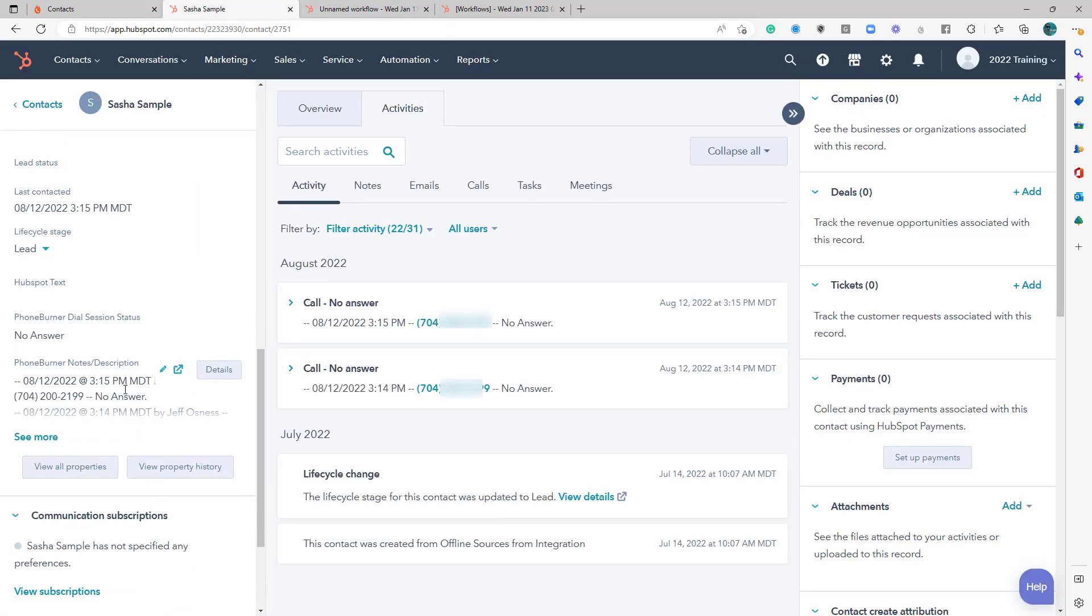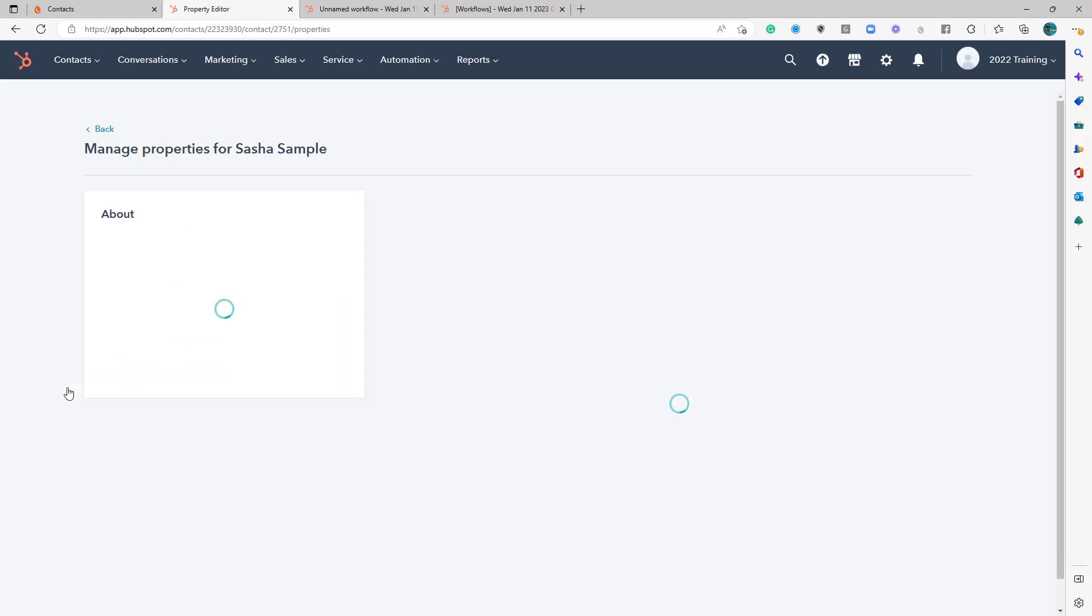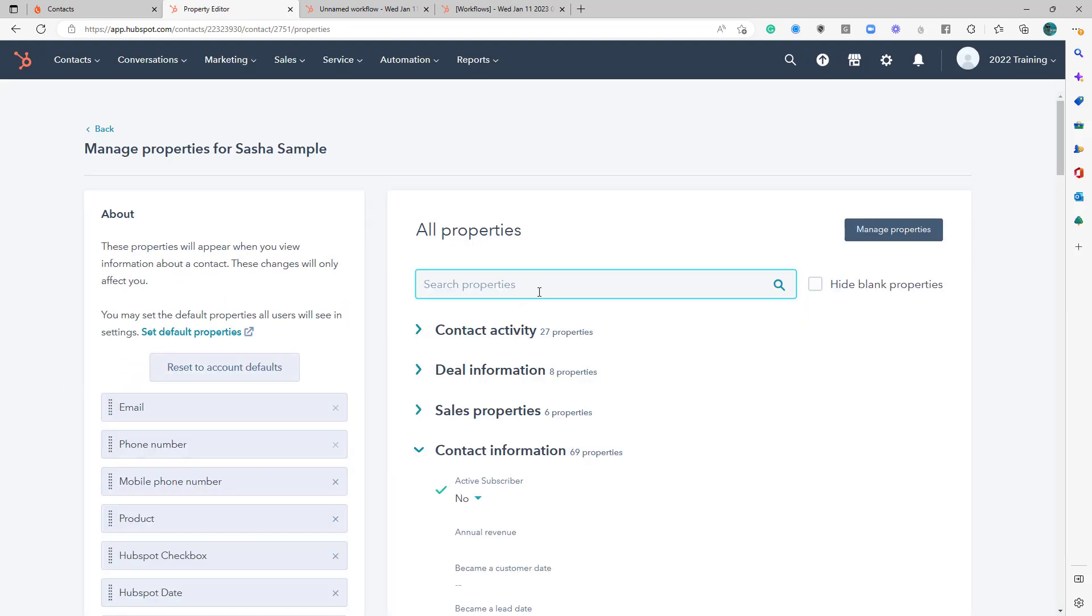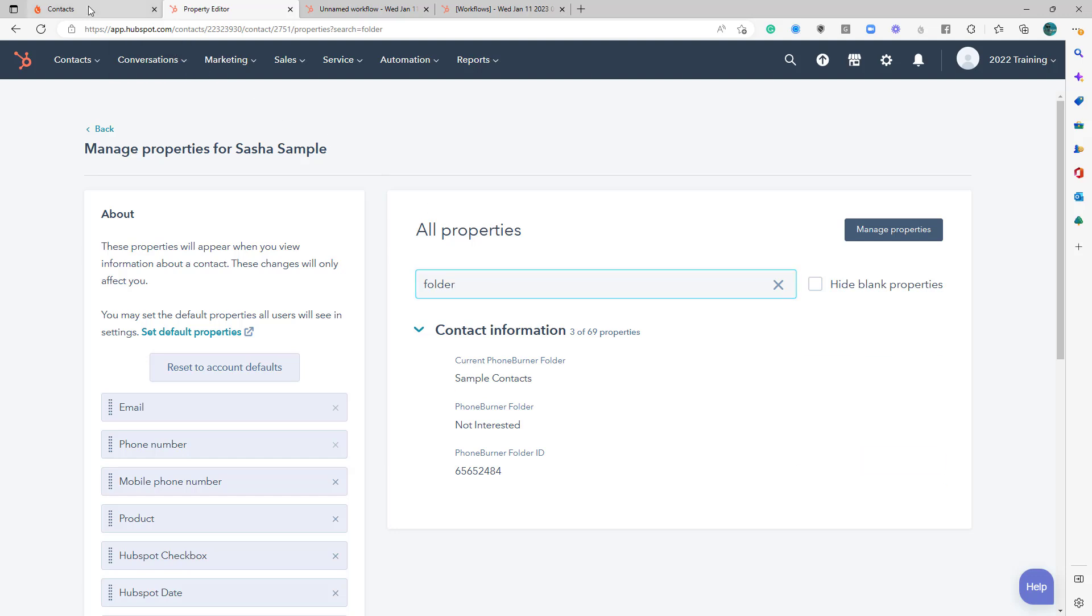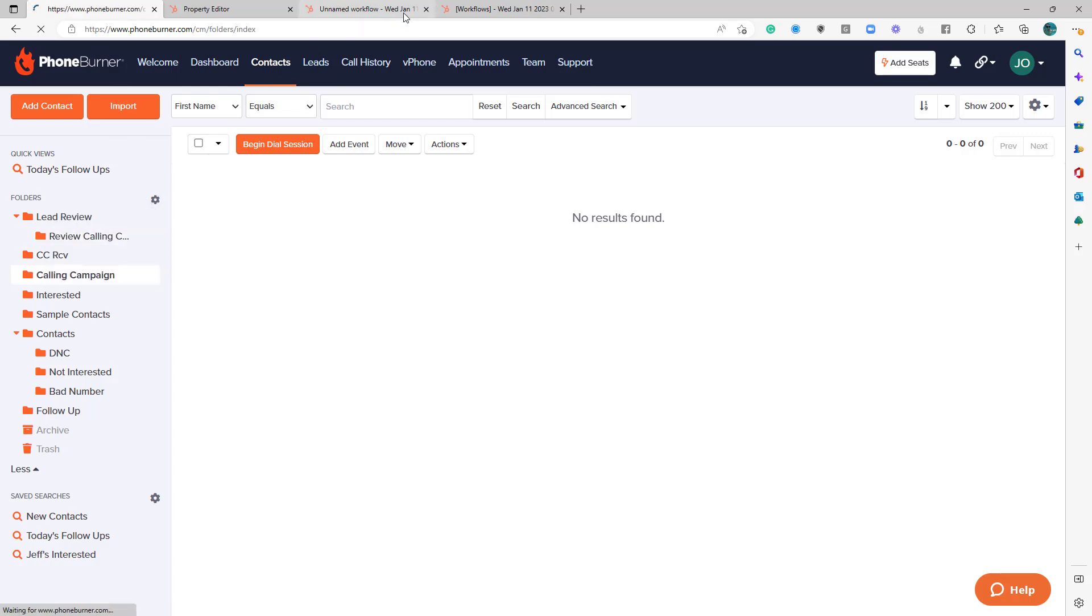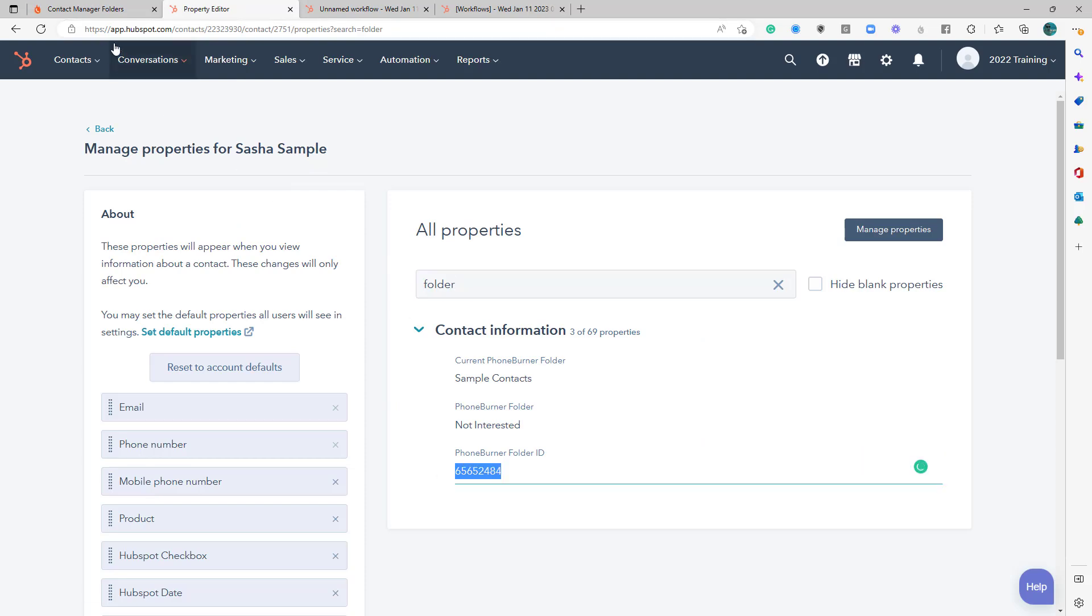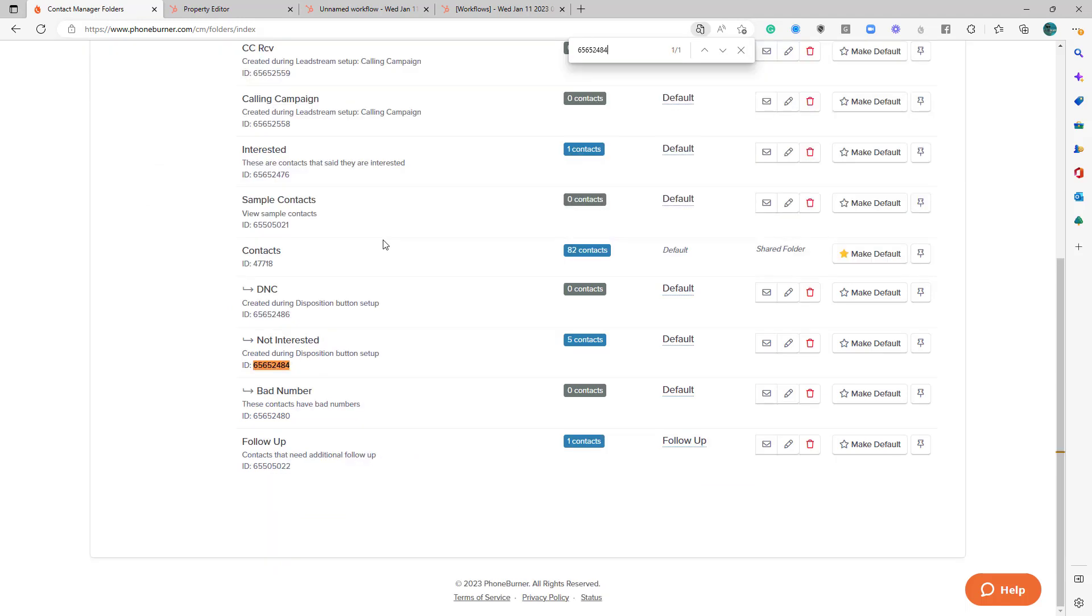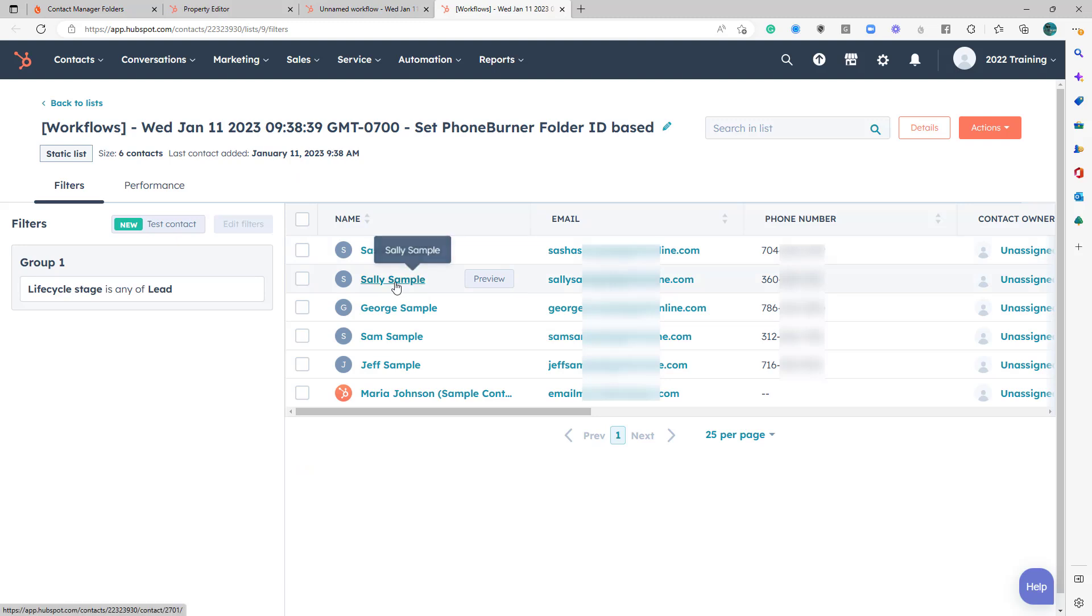So let's go back to Sasha Sample. Let's go down here where we can view all properties. And let's look for folder ID 65652484. Alright, let's find that folder ID. Okay, so she is currently in the Not Interested folder.